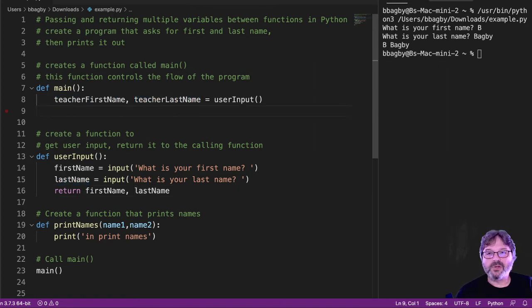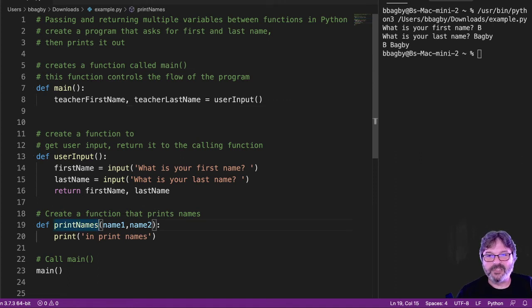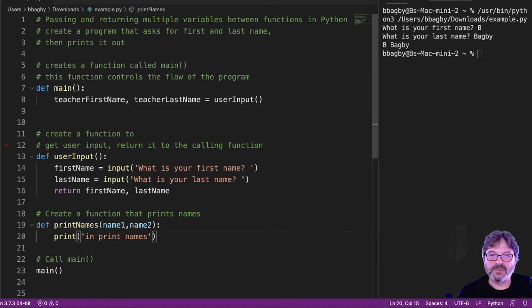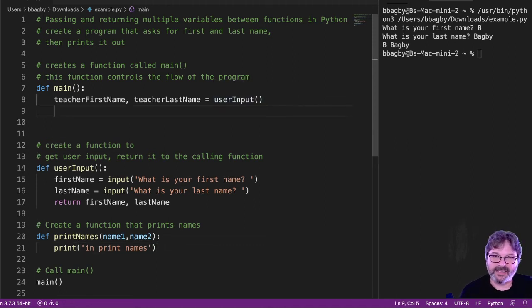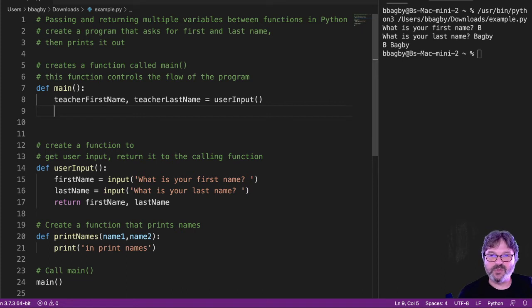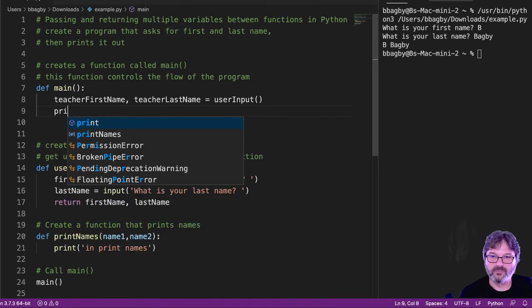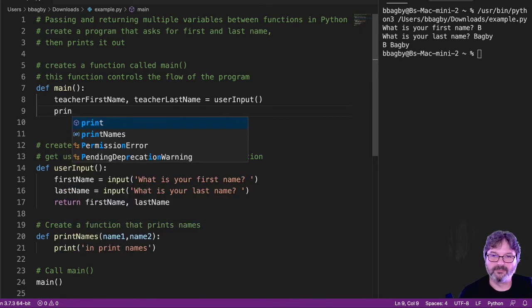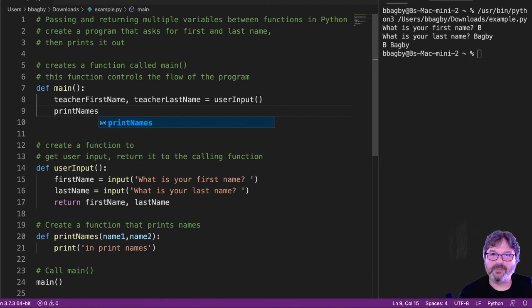Now that I know it works, I want to pass them down to print names to print them out. And as you might imagine, it works exactly the same way, only with a pass instead of a catch. So we're going to say print names.